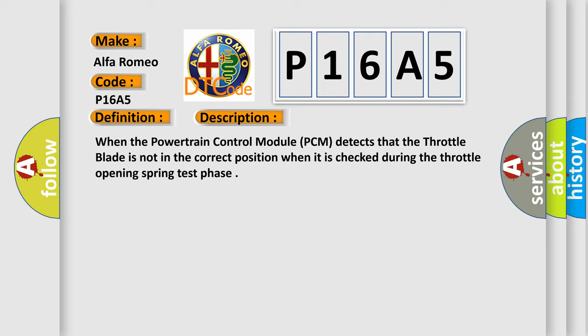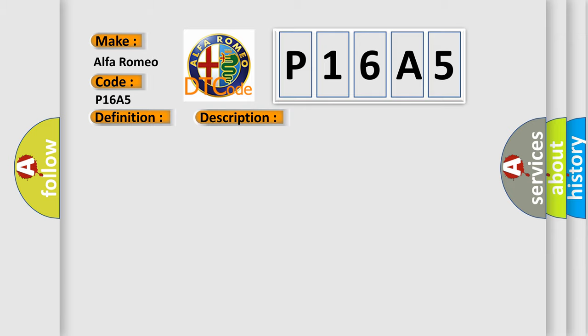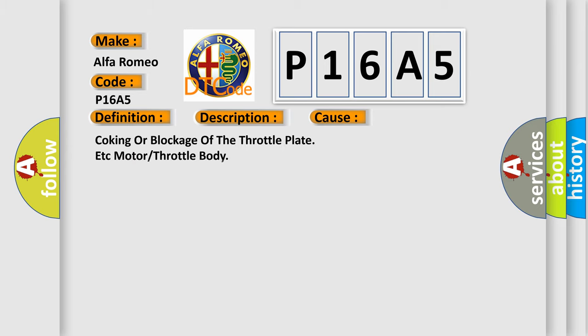When the powertrain control module PCM detects that the throttle blade is not in the correct position when it is checked during the throttle opening spring test phase. This diagnostic error occurs most often in these cases: coking or blockage of the throttle plate, motor throttle body.